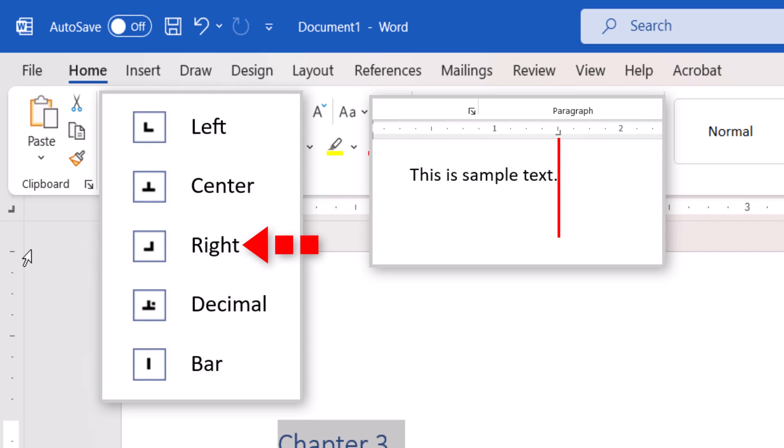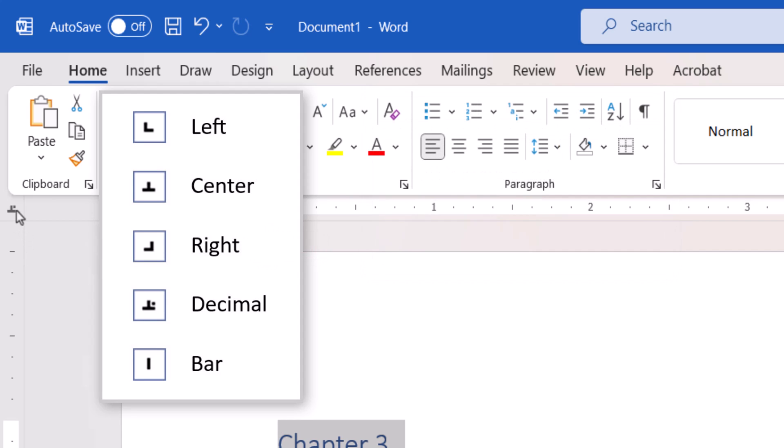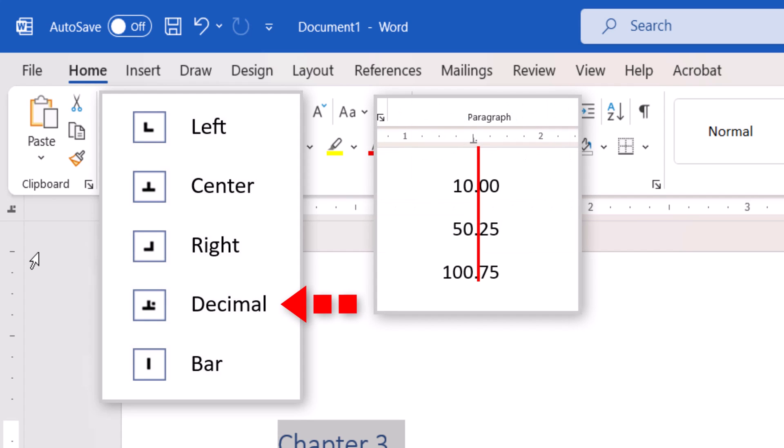The right tab places right-aligned text to the left of the tab stop. The decimal tab aligns characters based on the first decimal placed on the tab stop.